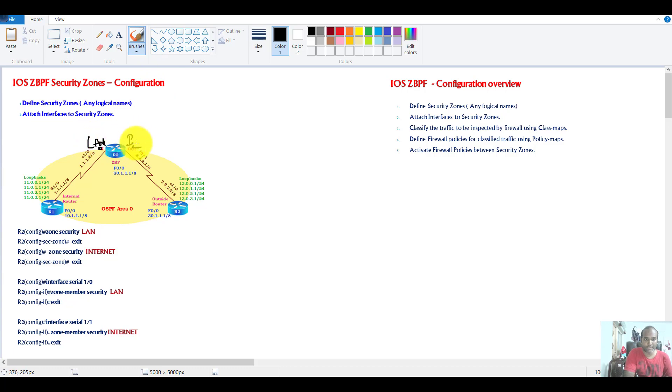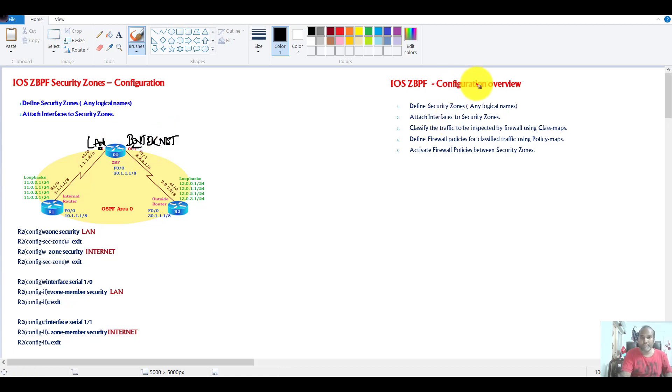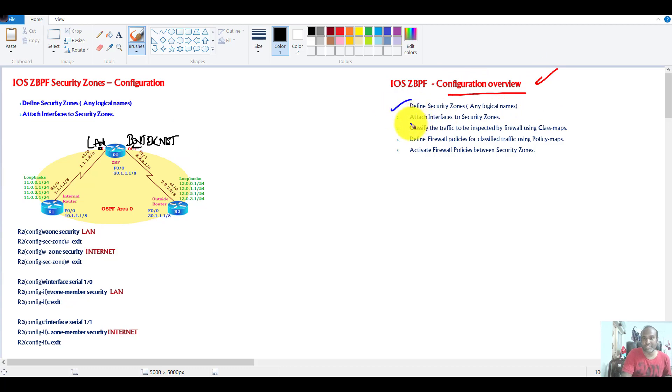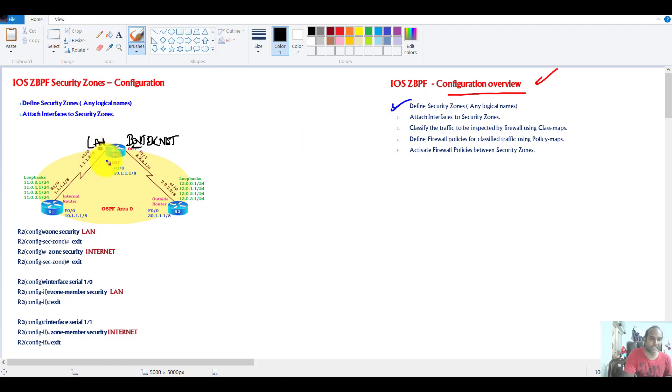And then this interface I'm going to use as an internet interface. So the first step in the configuration, as we discussed in the previous video, we need to define some security zones, and we can use any logical names. So I'm using LAN and internet as the name of the security zones.